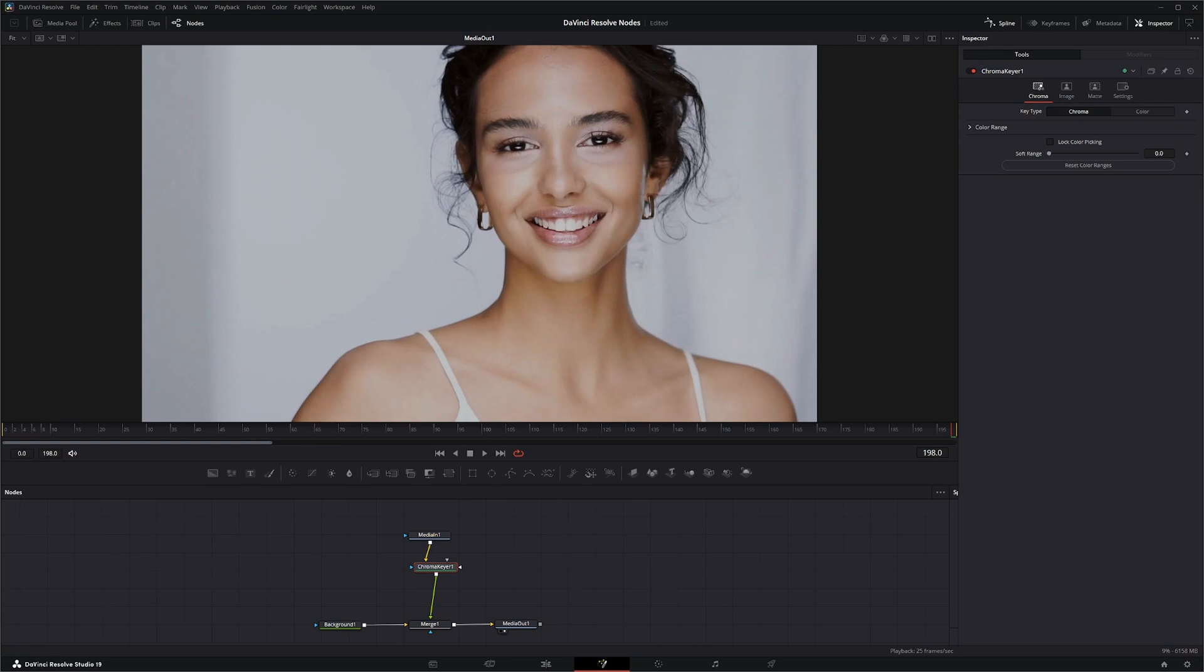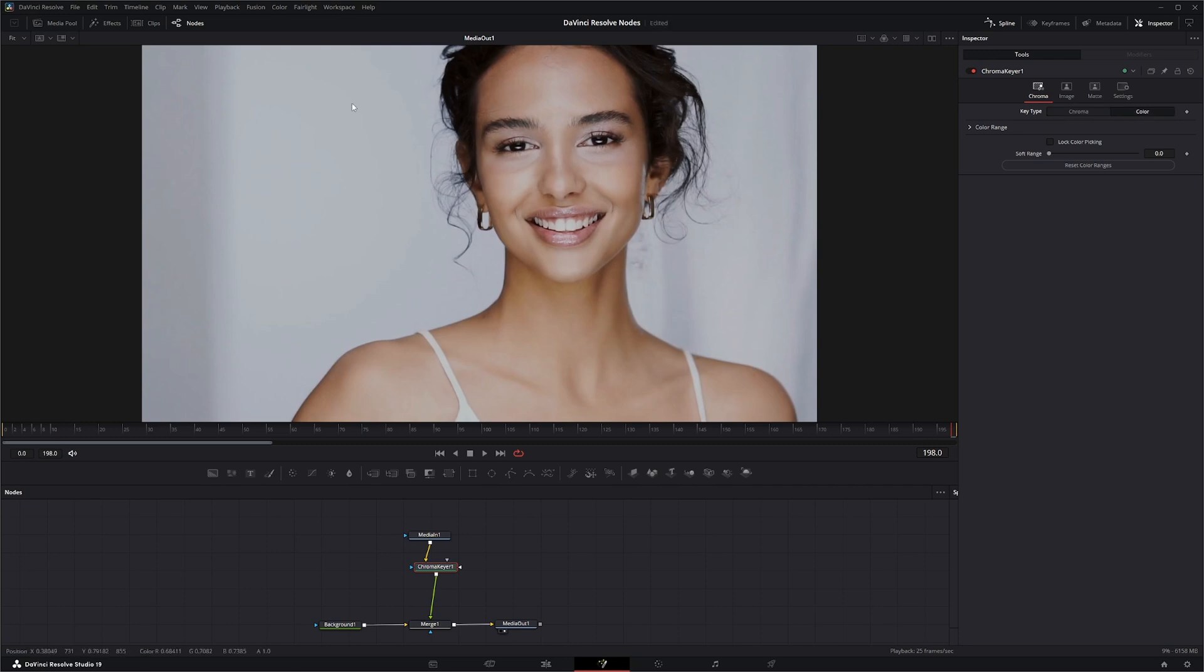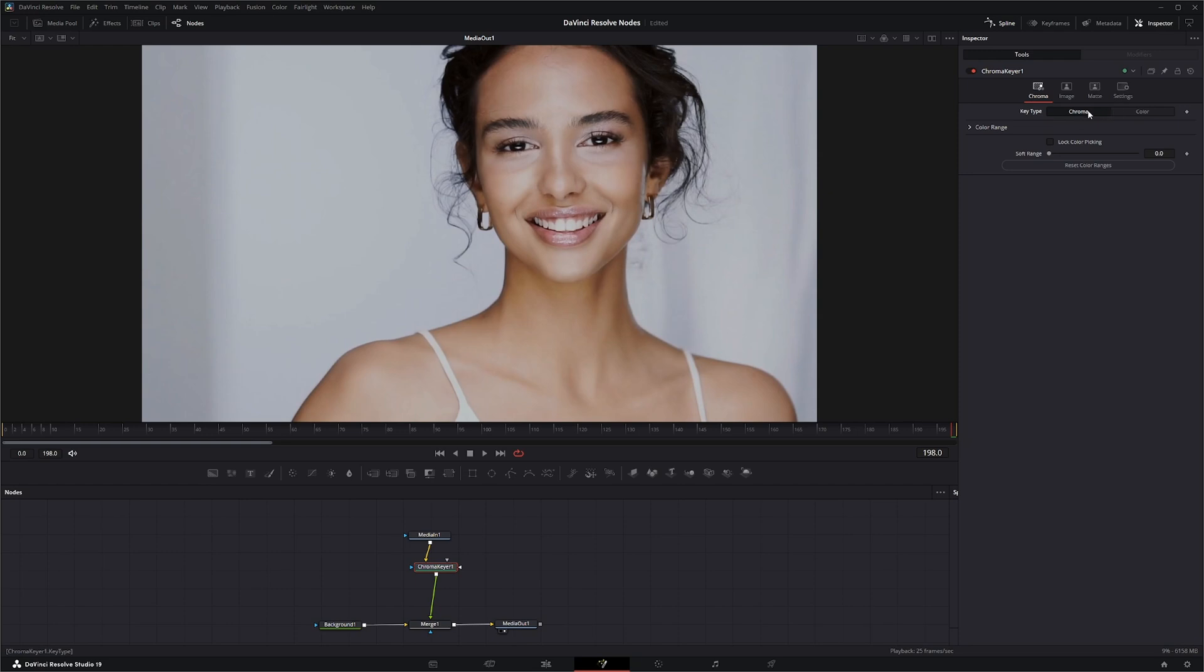The Chroma Keyer gives you two options: the chroma method, which uses the RGB values of any selected color, and color, which uses the hue values. Since white really isn't a color, these are more shades, so we're going to go with the chroma key type.